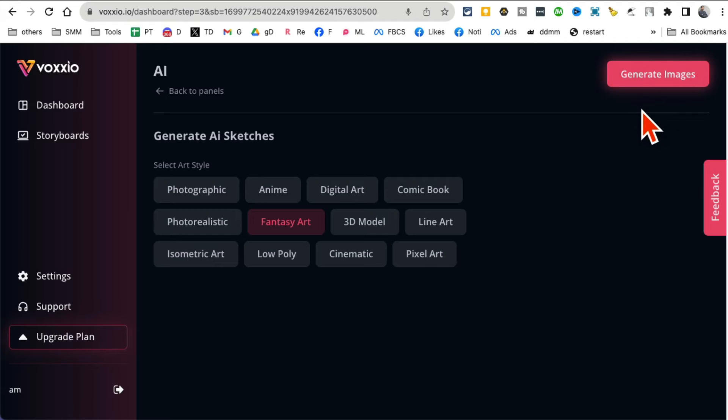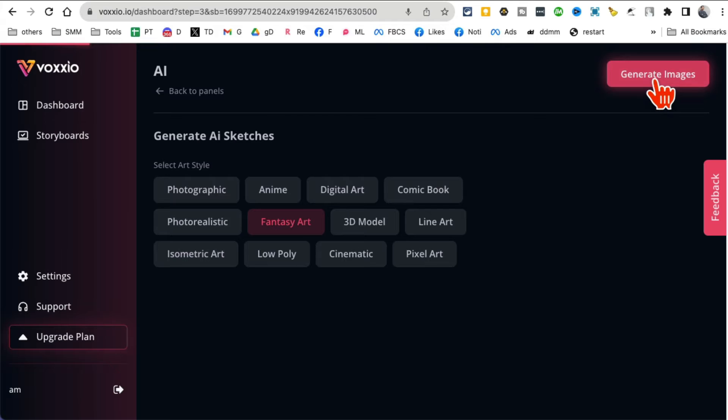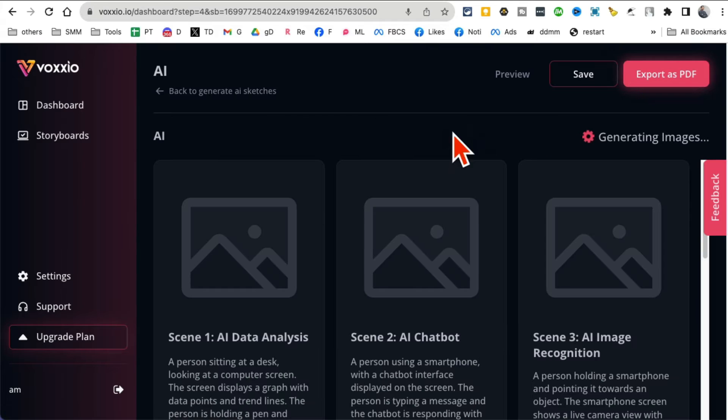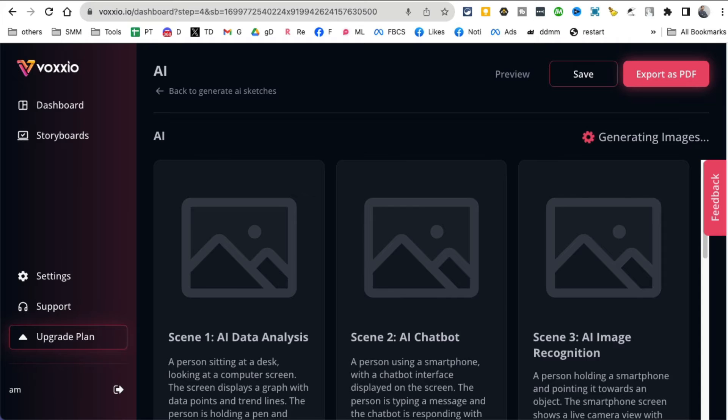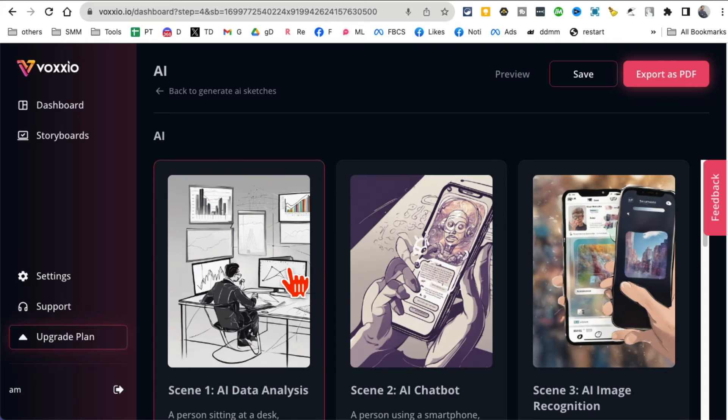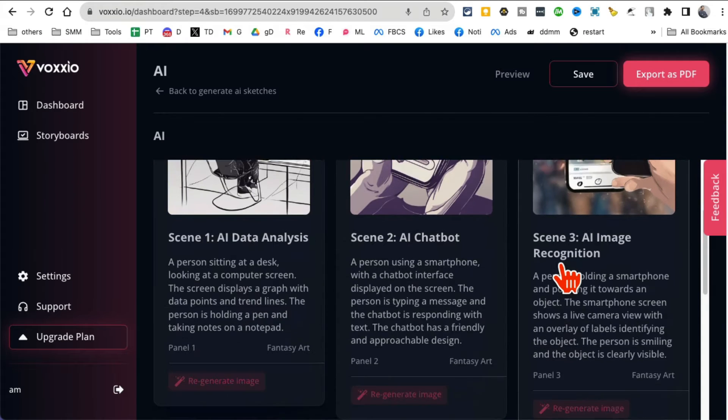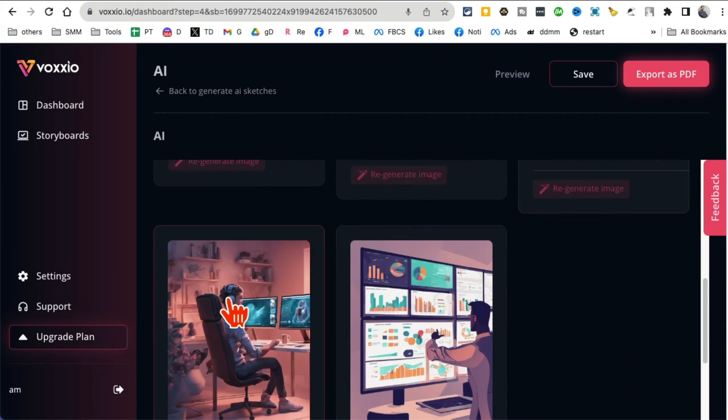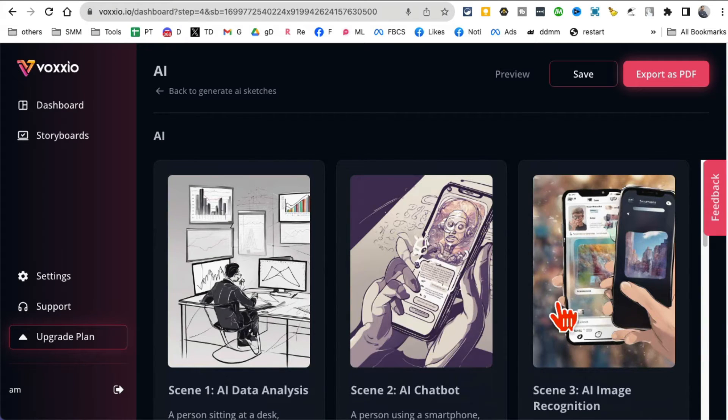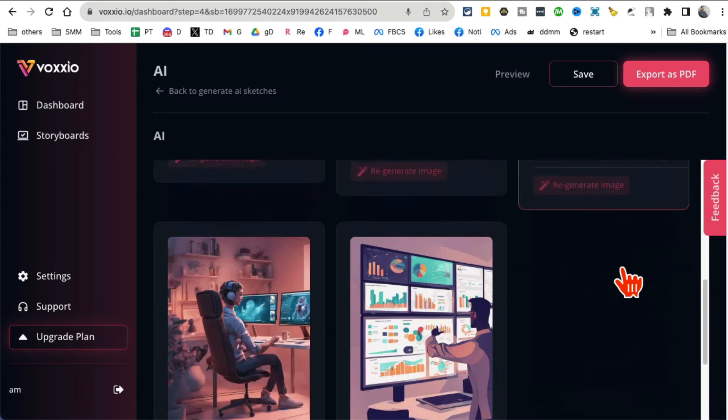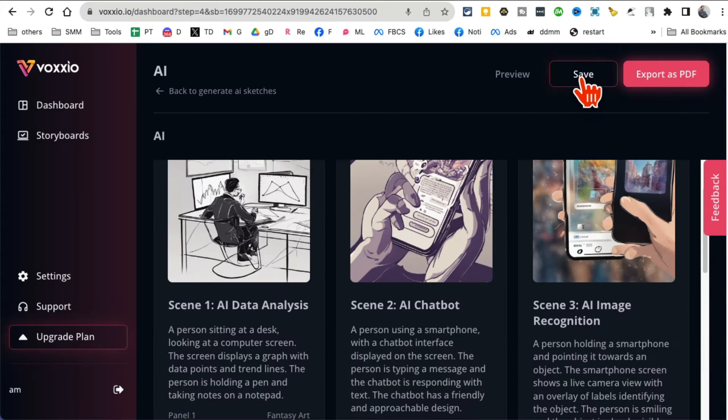Let's hit generate images and now it's gonna start generating images for these panels. There you go, it's generating images. And here we go, all the images are done in few seconds. Look at this, look at the quality of this.